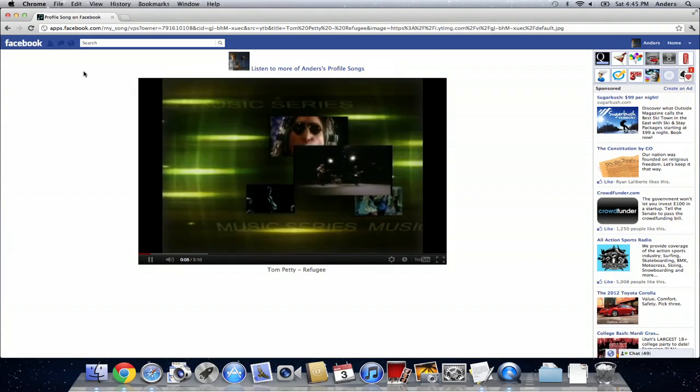My name is Anders and today I showed you how to add different songs and their music videos to your profile.